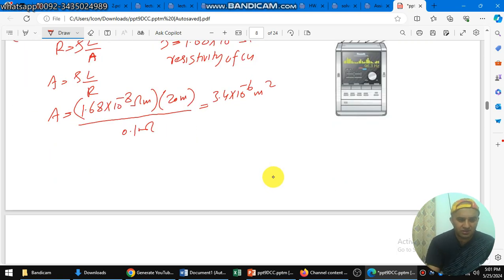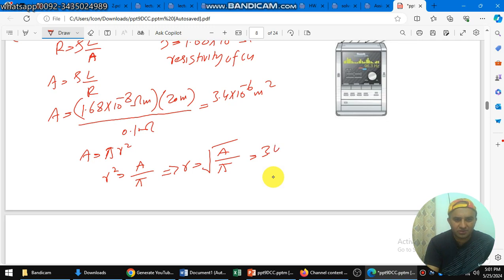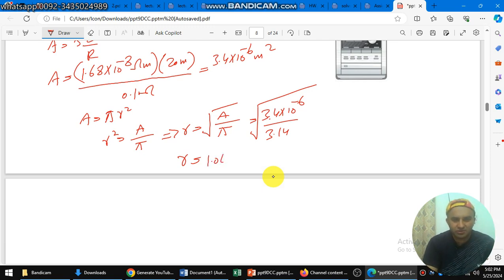From the area we can find the radius. Area equals pi r squared, so r squared equals A over pi, and r equals the square root of A over pi. The area is 3.4 times 10 to the power minus 6 divided by pi, which is 3.14. Taking the square root gives r equal to 1.04 times 10 to the power minus 3 meters, that is 1.04 millimeters.